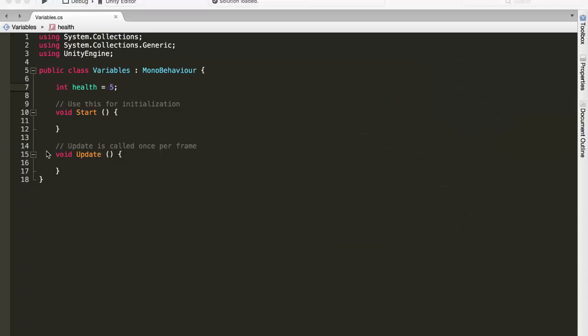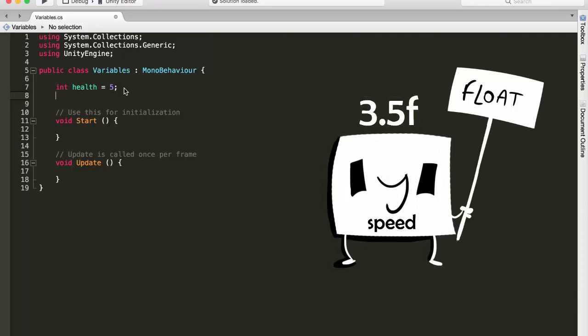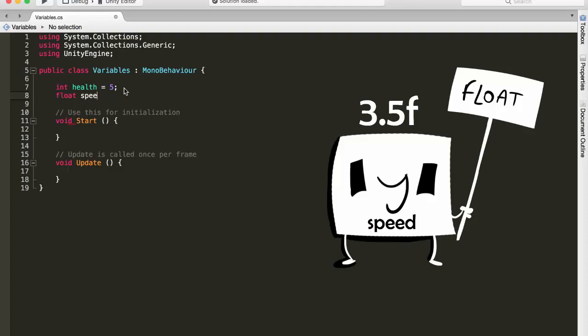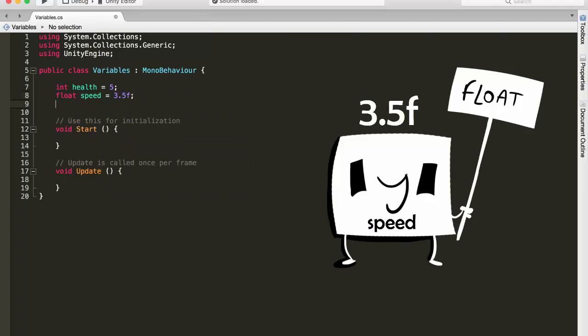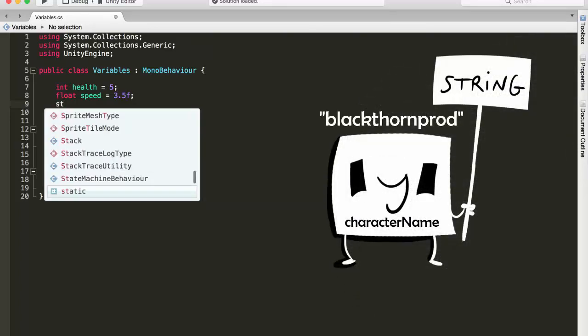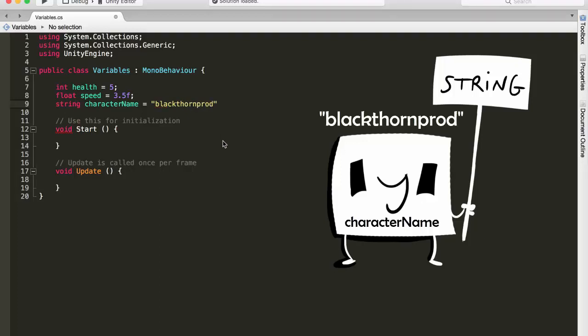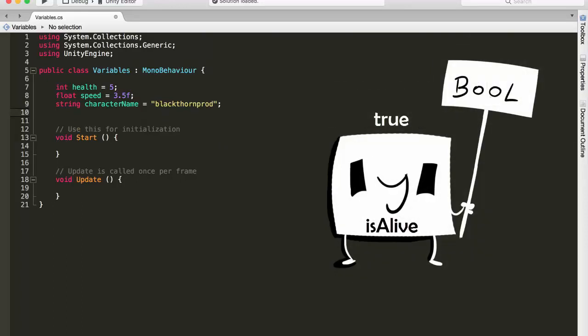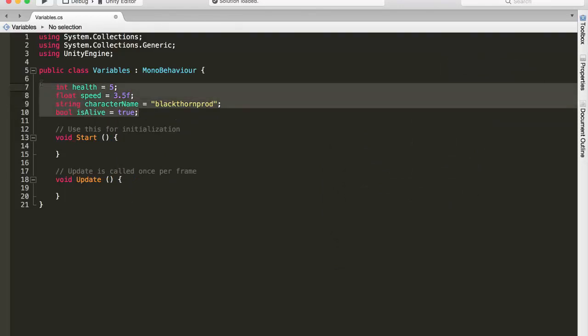OK, so now let's create the three remaining variables. So let's come right underneath our health variable. And so the next one has got the type of float, so let's just write float, name of it is speed, and it has got a default value of 3.5f. Don't forget the f for float numbers, and end it off with a semicolon. Alright, so let's come underneath that one there, and let's create the next one. So the next one has got the type of string, the name of characterName, and the default value of blackthorn prod. In quotation marks remember for strings, and end it off with a semicolon. And to finish off, we have got our variable of type bool, with the name isAlive, and the default value of true. Perfect! So just like that, we have created our four variables using C sharp.